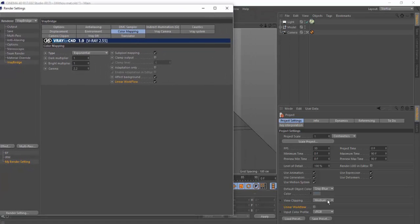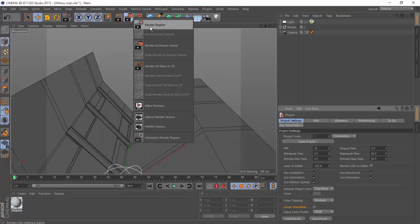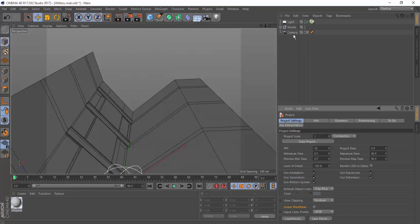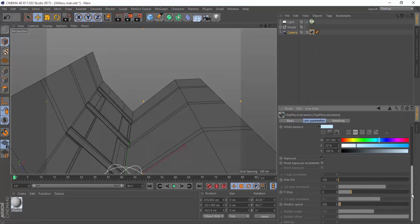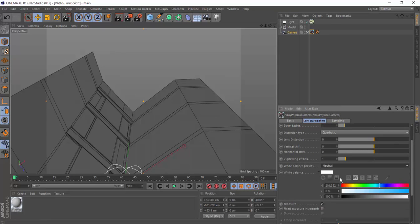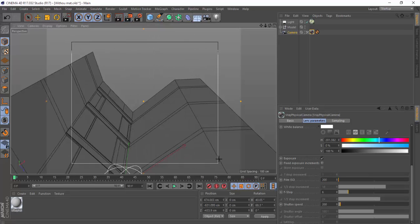Just uncheck the Cinema 4D linear workflow. Now let's do a preview render, but before that let's go to the camera and add a Physical Camera tag to it. Change the white balance to neutral, decrease the f-stop to 6, and increase the film ISO to 200, then do a preview render.